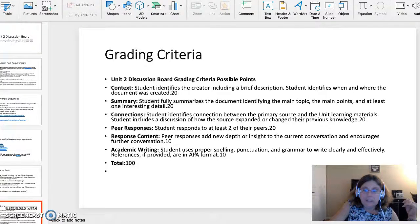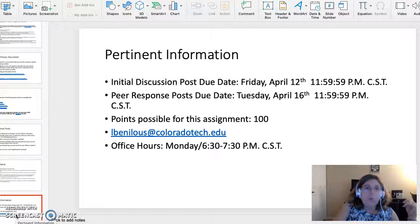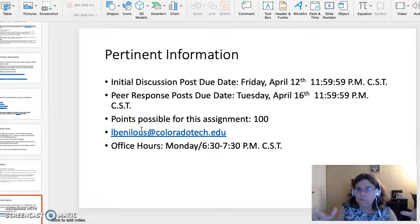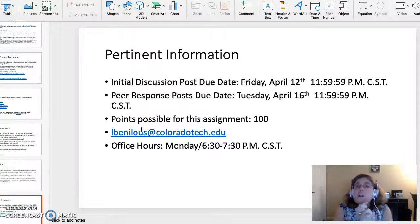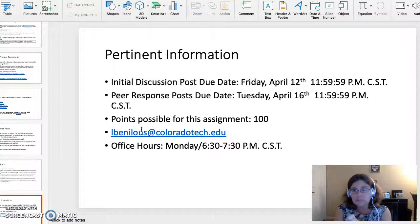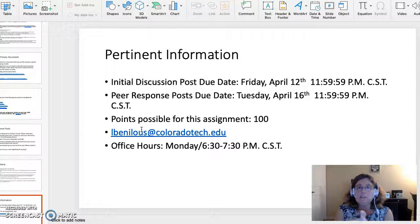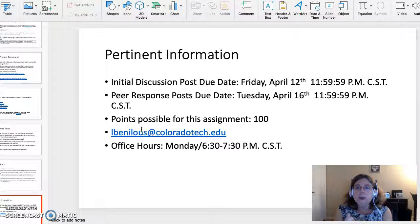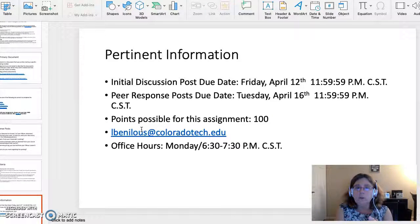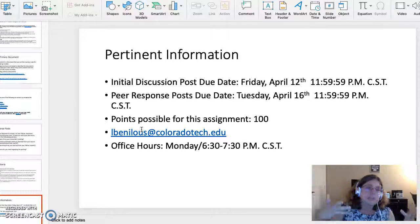Now let's go over each of the topics. Your initial discussion board post is due April 12th by 11:59:59 p.m. Central Standard Time — that's a Friday. Then Tuesday, April 16th, your peer responses are due by 11:59:59 p.m. Central Standard Time. The points possible for this assignment is 100. My email address is lbene@coloradotech.edu — please do not hesitate to ask me any questions at any time.